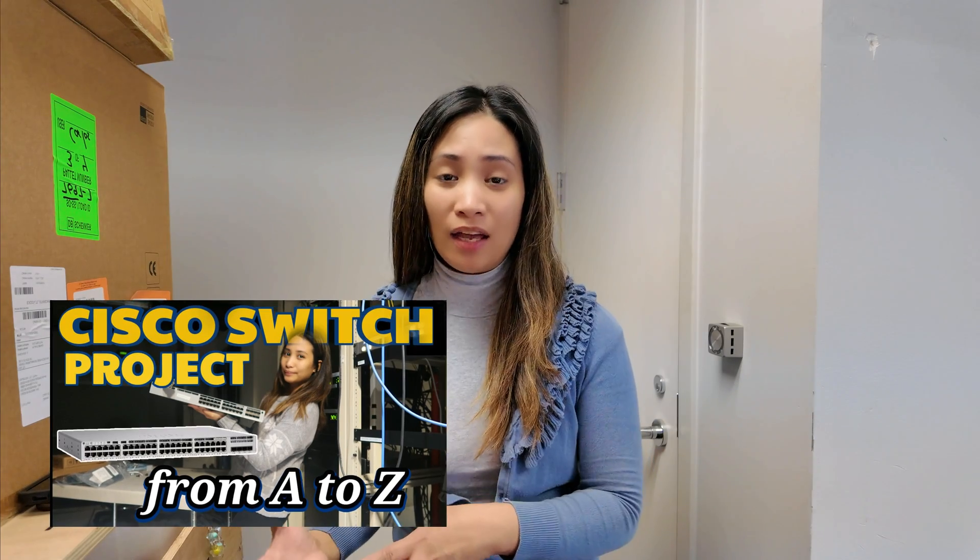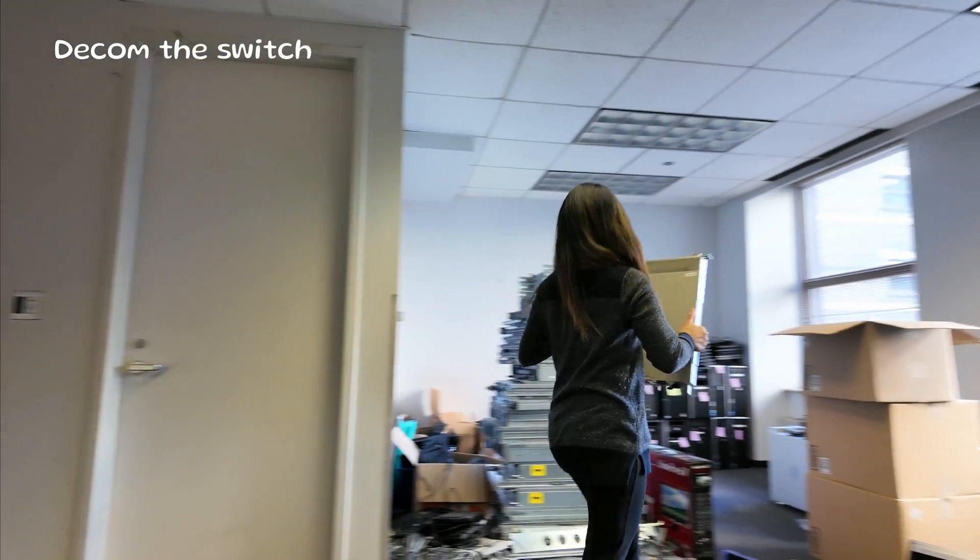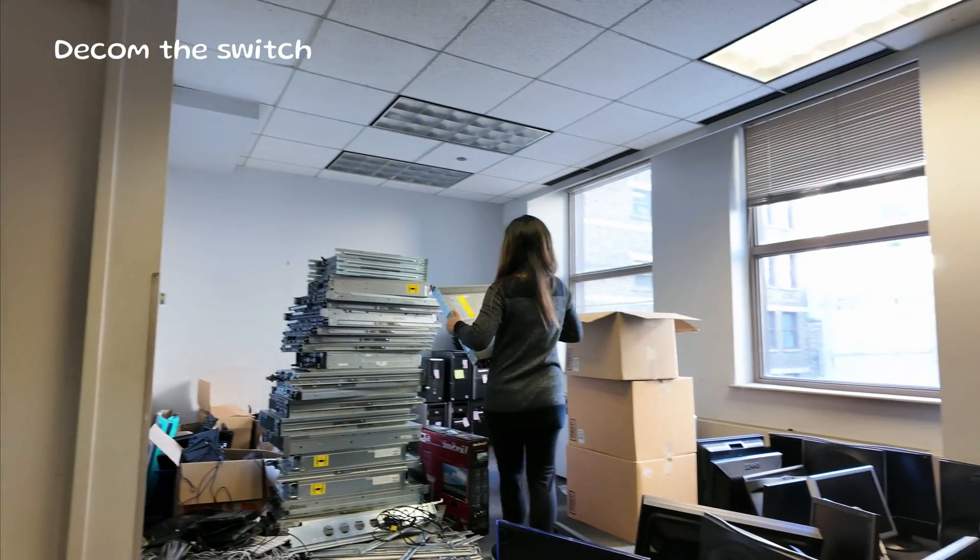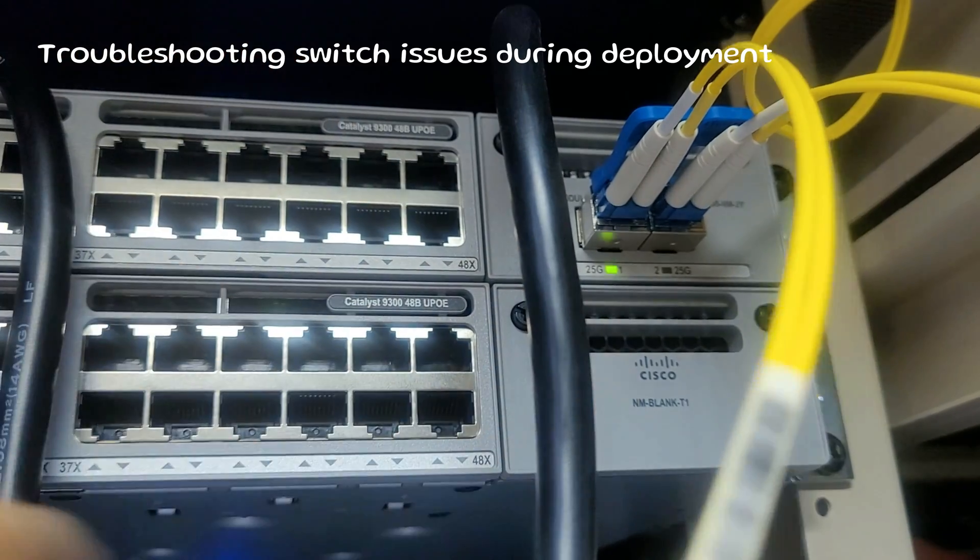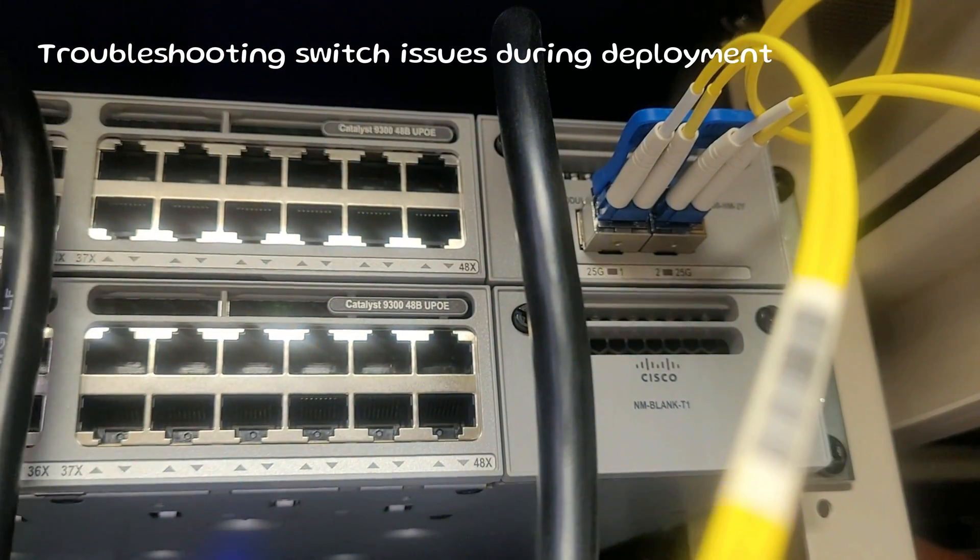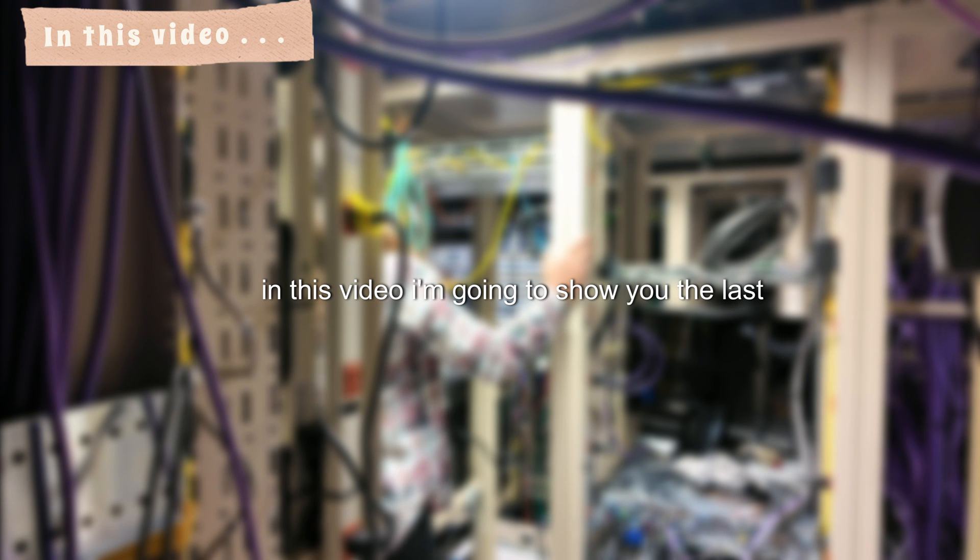Now we have come to the last part which is decommissioning the switch and also dealing with the issues that you have encountered when you have deployed the switch.